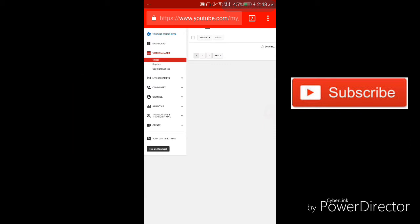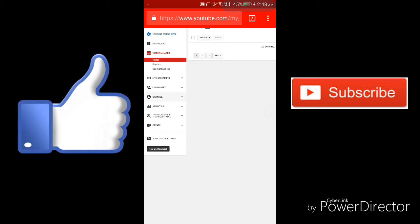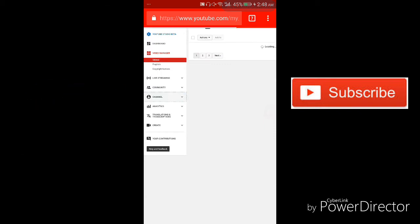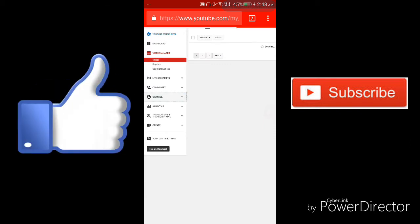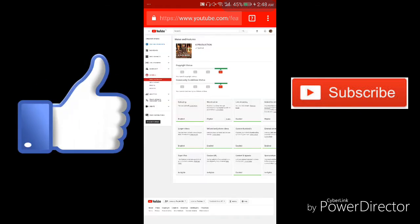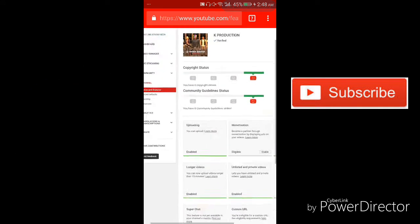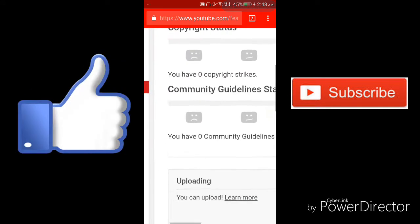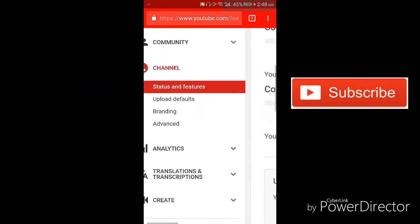Then all you need to do is click on my channel, not channel, but click on that channel button icon. And then click and drag on branding.